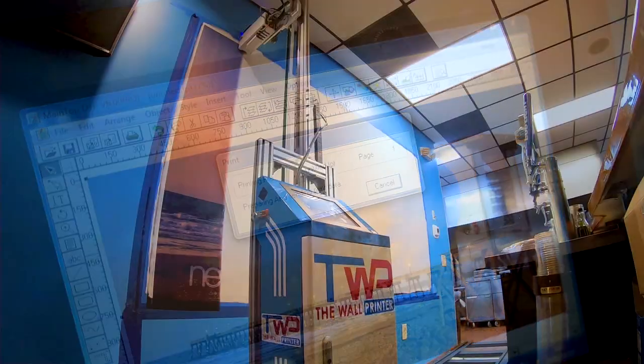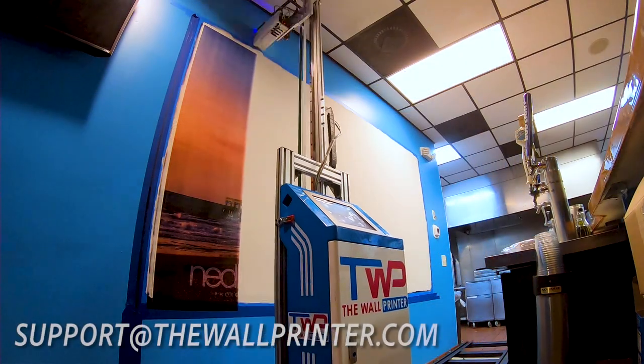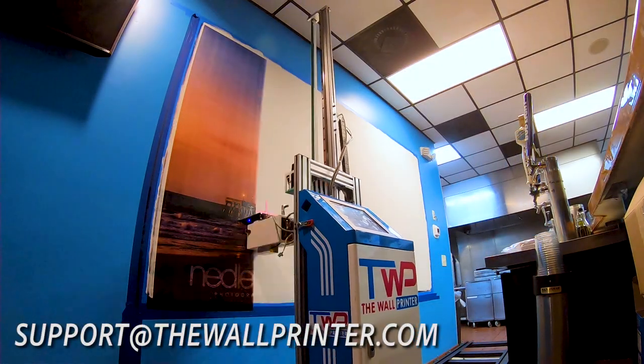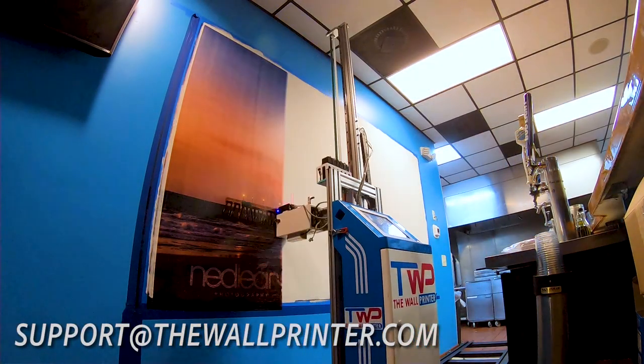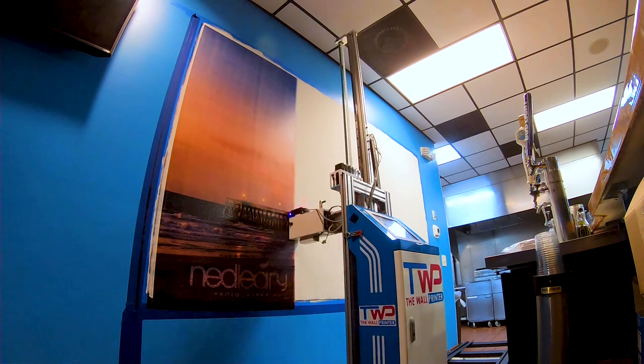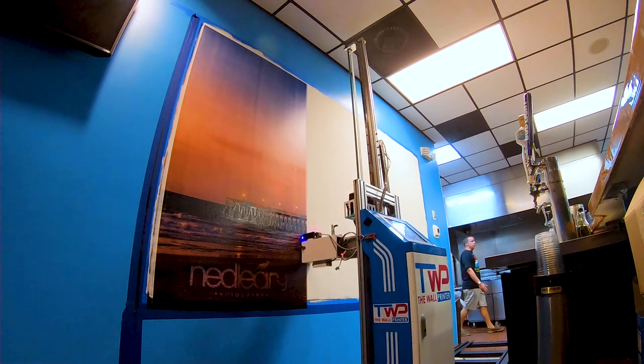Please contact support at thewallprinter.com for any questions that you may have. Happy wall printing, thank you.